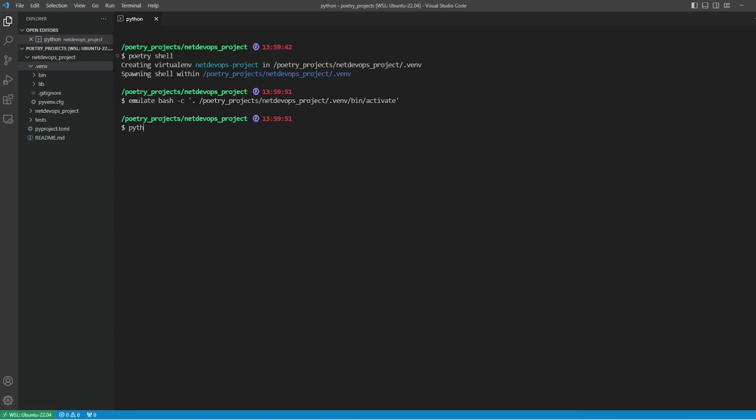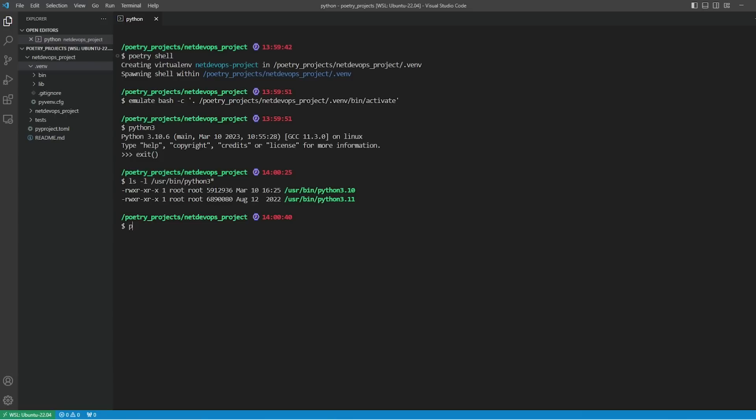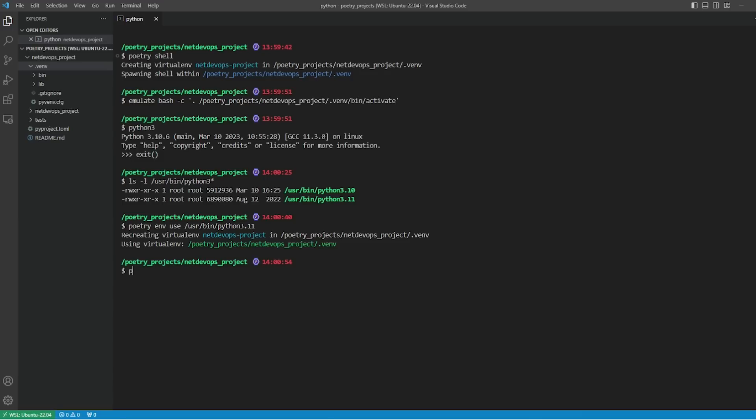If you go to the Python shell, you can see we are having Python version 3.10. If you want to change the Python version in the virtual environment, we can do that easily. First, we need to find out the available Python versions by typing the ls command. Here we have both 3.10 and 3.11. Now to change the version, I will type 'poetry env use' and provide the path details for 3.11. Then it will go and recreate the virtual environment.